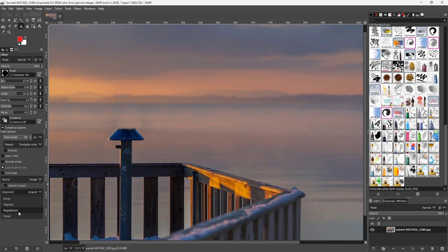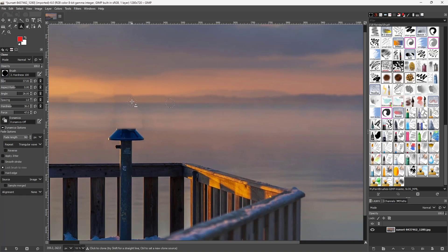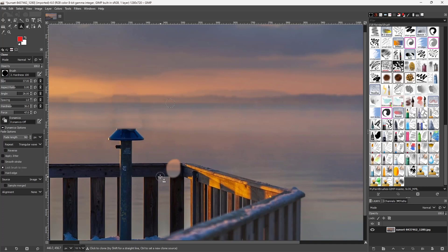You can also set the alignment to 'None.' When you do that, clicking and dragging causes the sample area to move back to its original position, so each click copies from that fixed sample point.